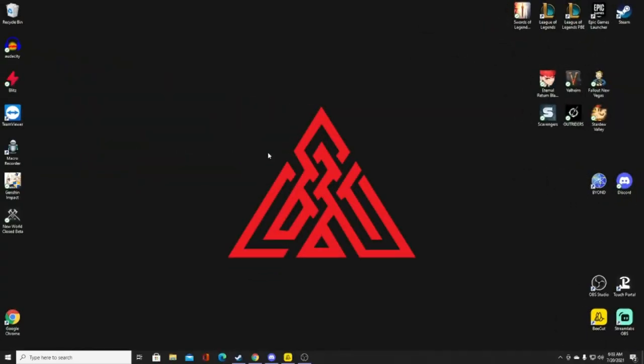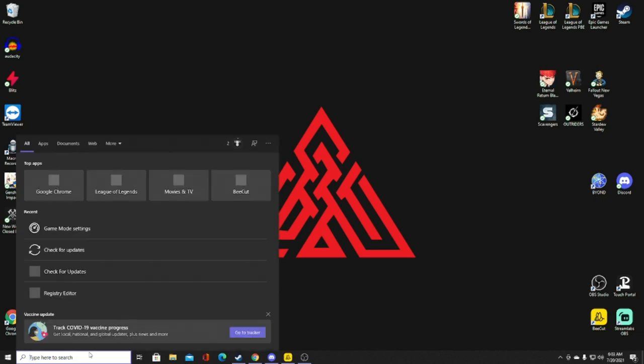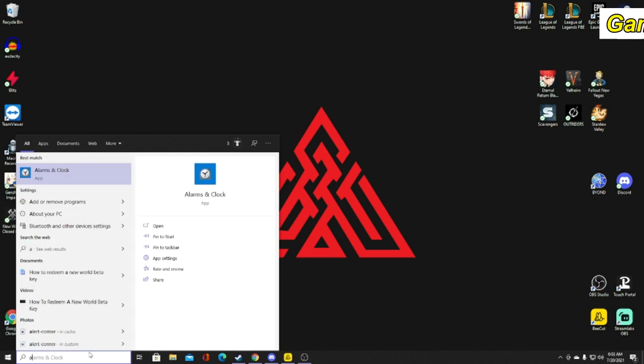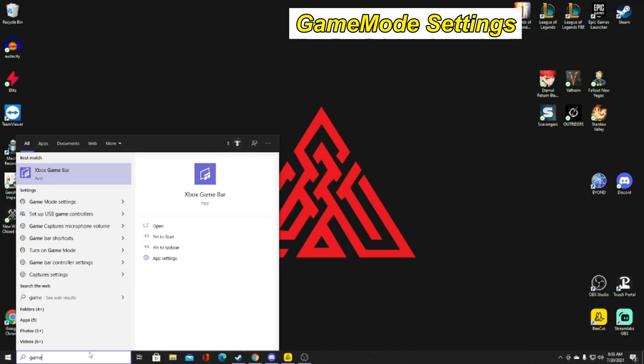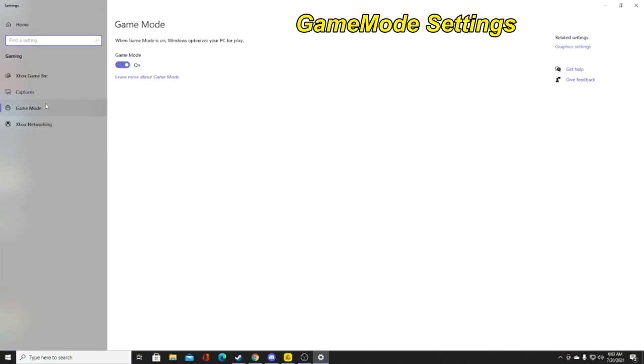Here's another setting that's going to help you out a ton. Go to the bottom left-hand side and search for Game Mode Settings. Go down to Game Mode and make sure this is on. Sometimes it is off, but as you can see, it optimizes your PC for play. It's a simple thing, but it helps tremendously.